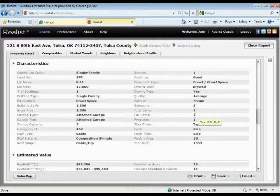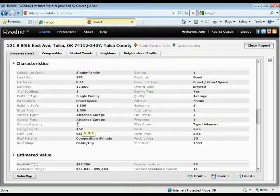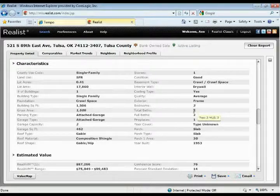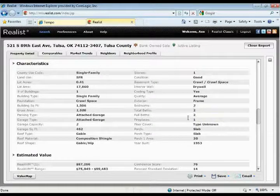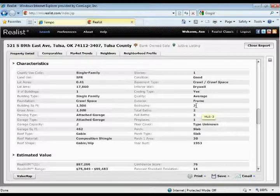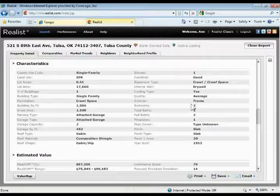Over here for garage capacity, we're getting two from the MLS but nothing from the tax record. So you could see one value that's the same in both places, or you could see two values that are different. On another property it might have three bedrooms in the MLS but four in the tax record, and then it would say three slash four. So you'll see that composite data next to each other in the system wherever it's available.